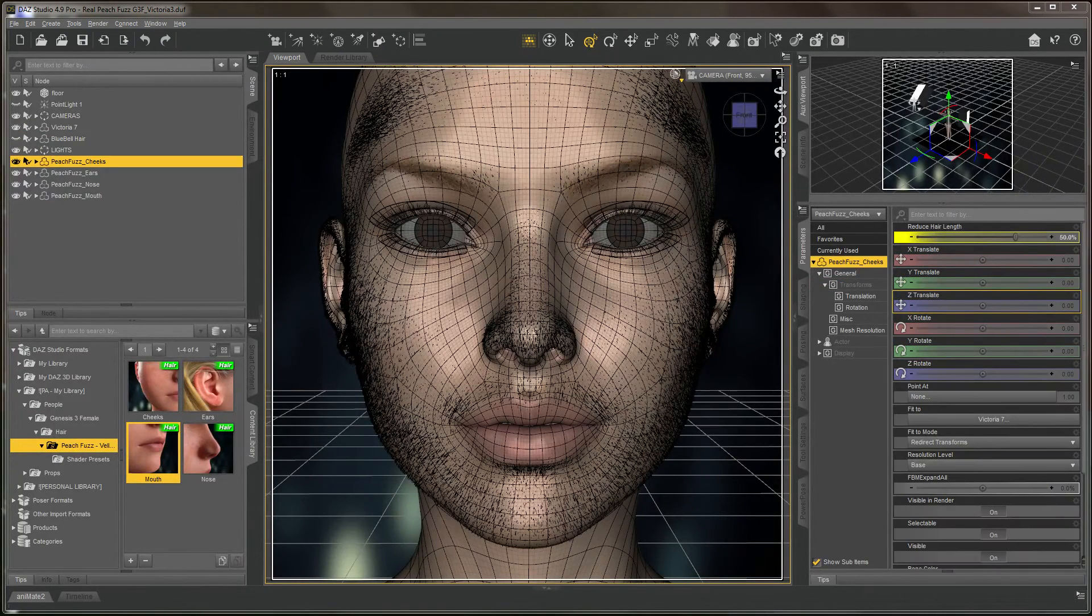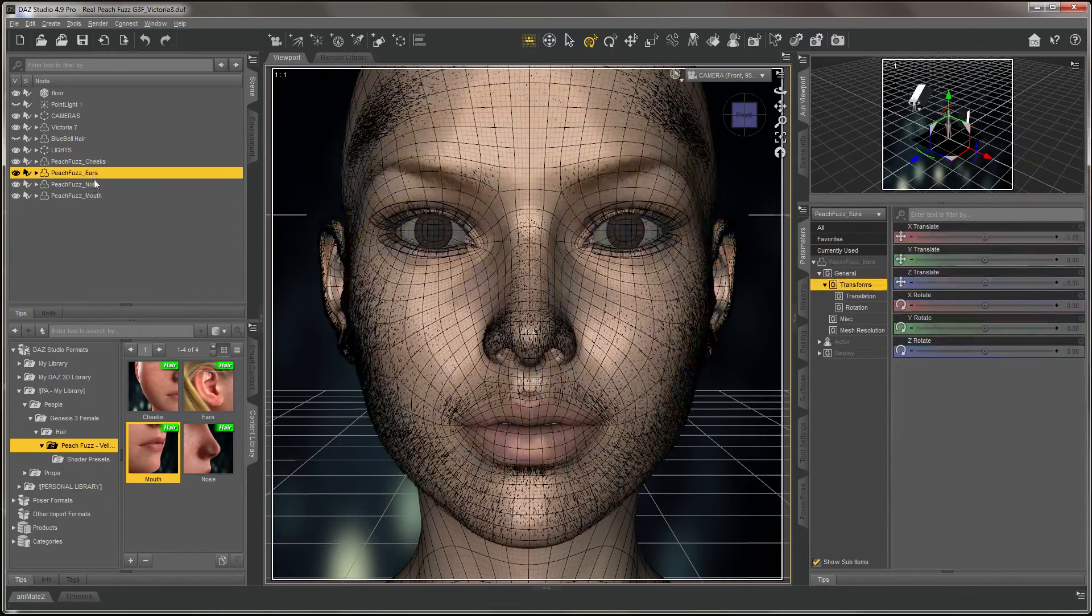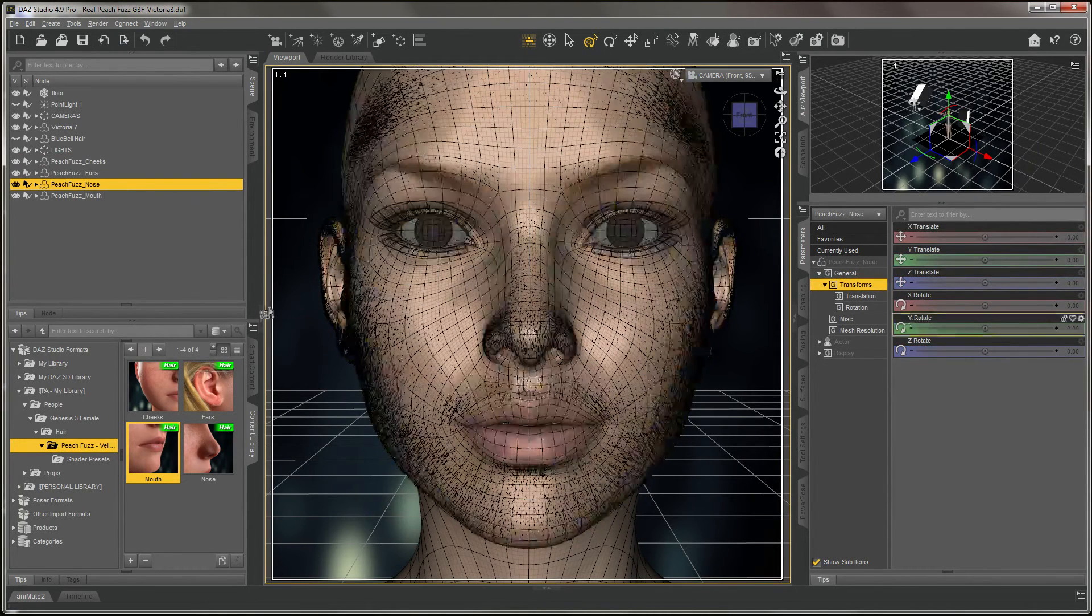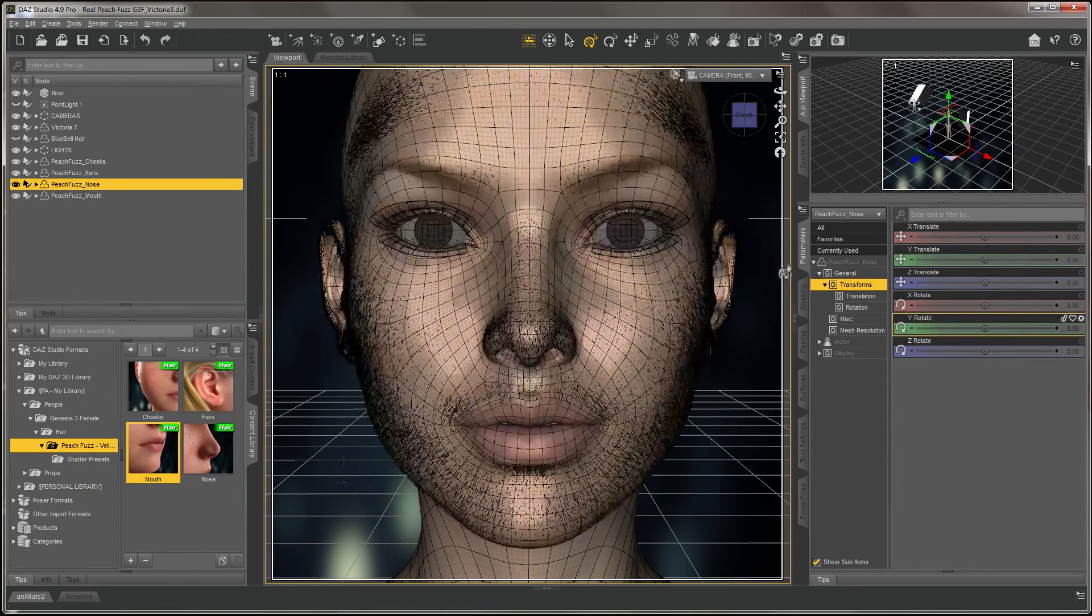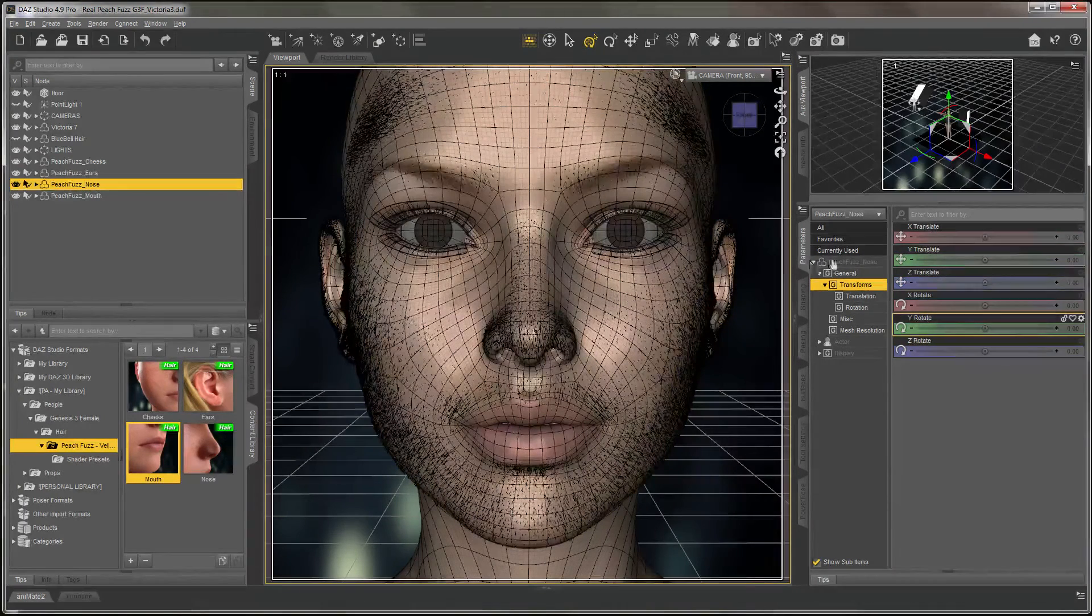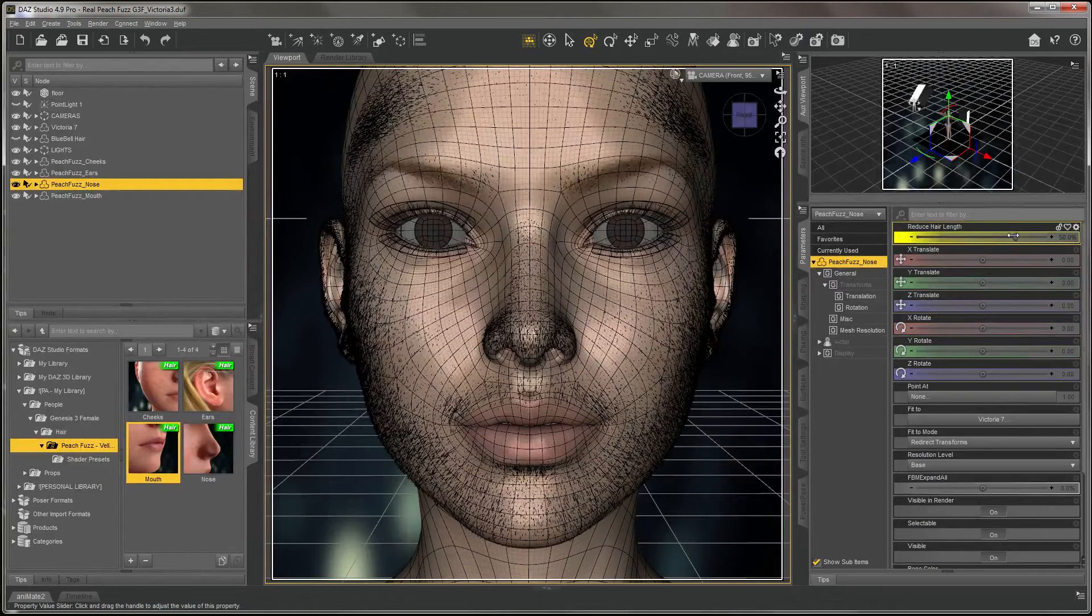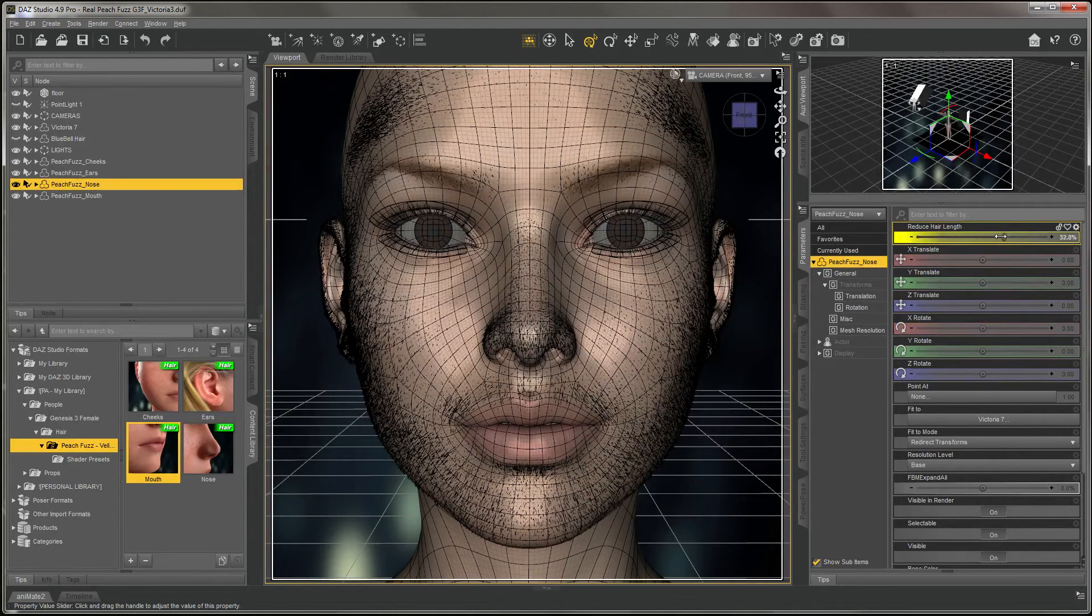Of course, you can make individual adjustments of the hair length by simply highlighting the section and, in your parameters, adjusting the slider as shown here.